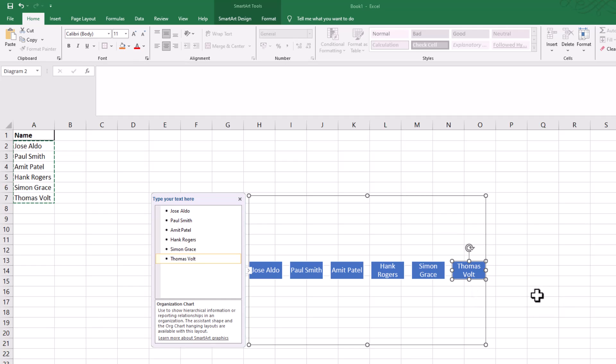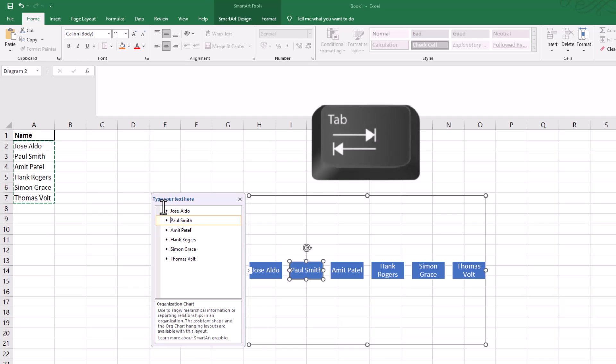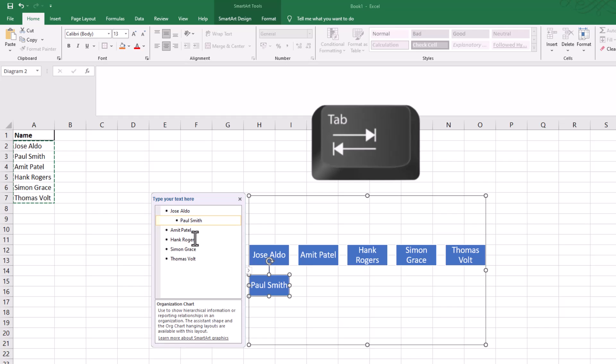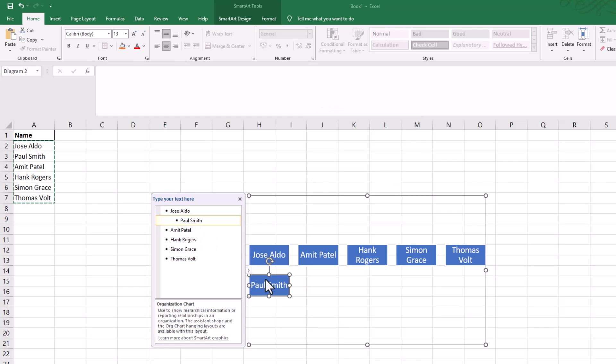Well, it is a hierarchy, but it's not a very good hierarchy because everyone's level at the moment. What you need to do to move people around: click on Paul Smith. We want Paul Smith to sit underneath Jose Aldo. On your keyboard, press Tab. It tabs them in. If we click away from there, you can see there's a little arrow there now.